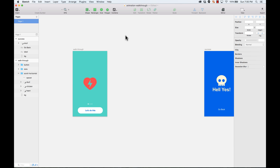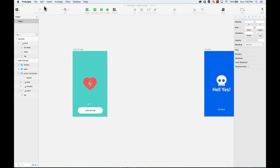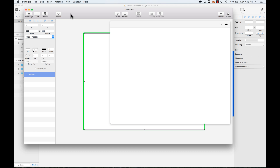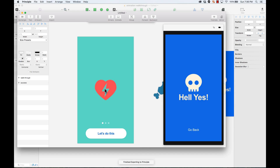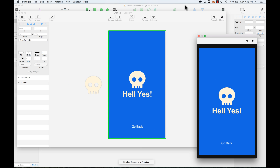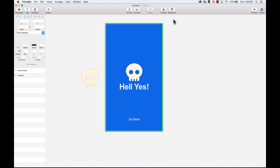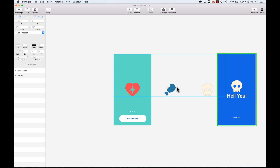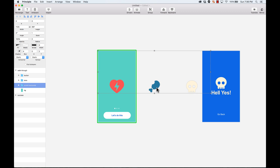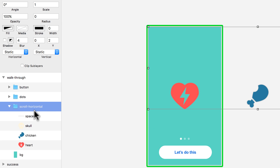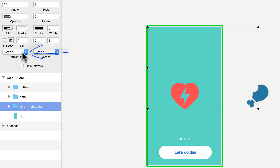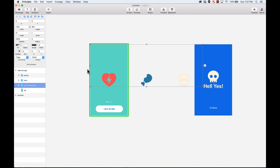So let's go ahead and open Principle and import all of this. I'm going to create a new document on Principle, and I'm going to press the import button. Here, as you can see, I have all the elements — I have the chicken, the heart, and the skull. So on this group, I'm going to add scrolling horizontal, and I'm going to do Page. That way it will snap to the size of the screen. So let's go ahead and just test this.